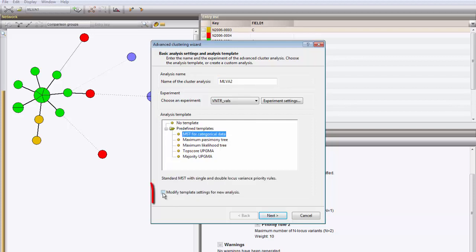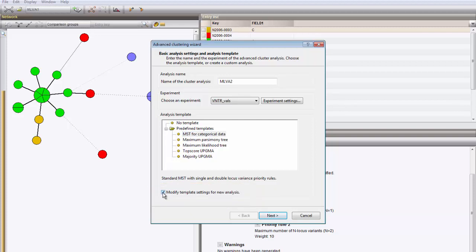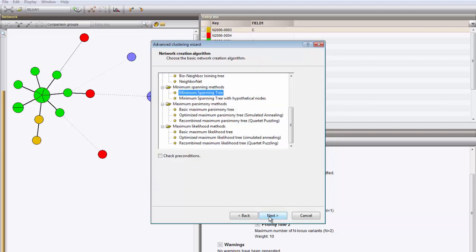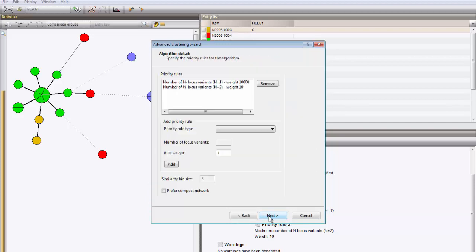And I enable the option to modify the settings for the template. Press Next three times. And this brings you to the part of the wizard where you can remove or add priority rules. I will add a third rule.